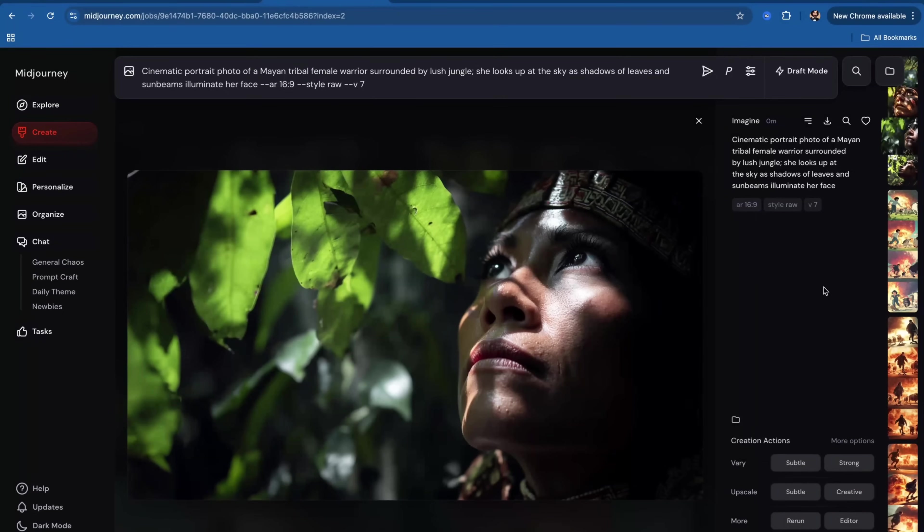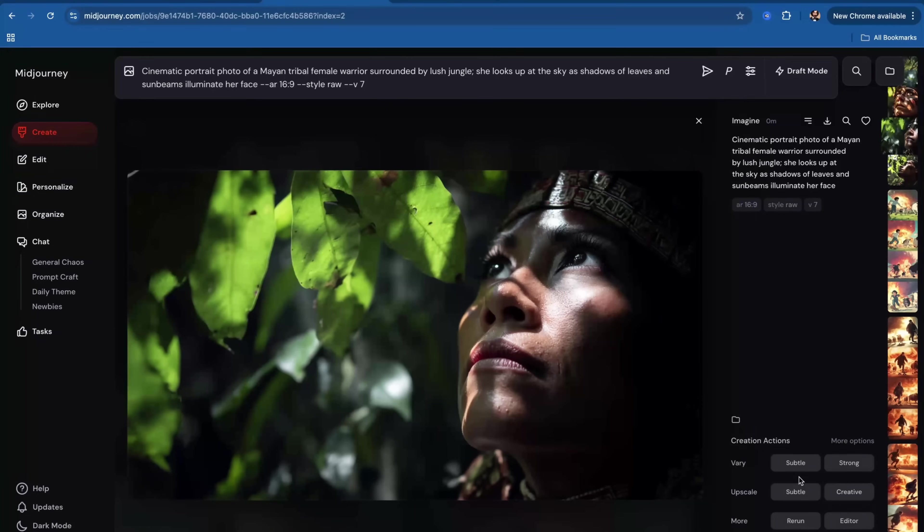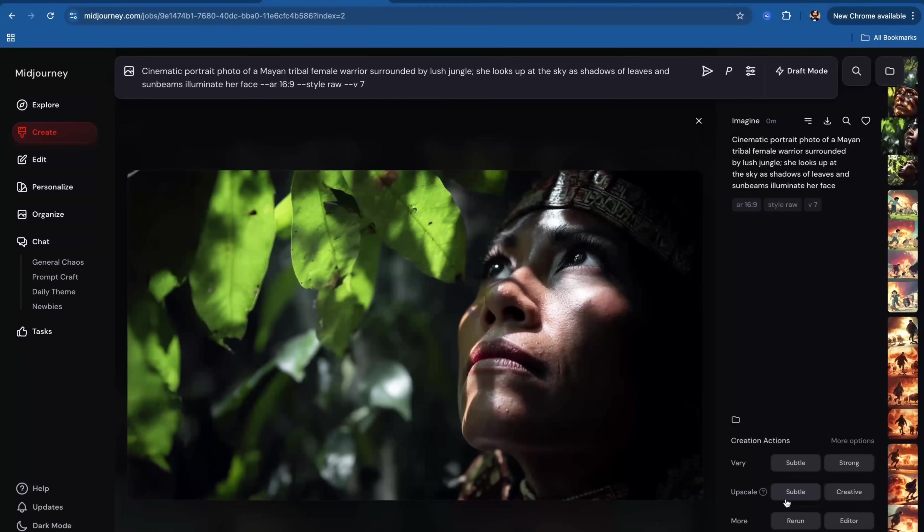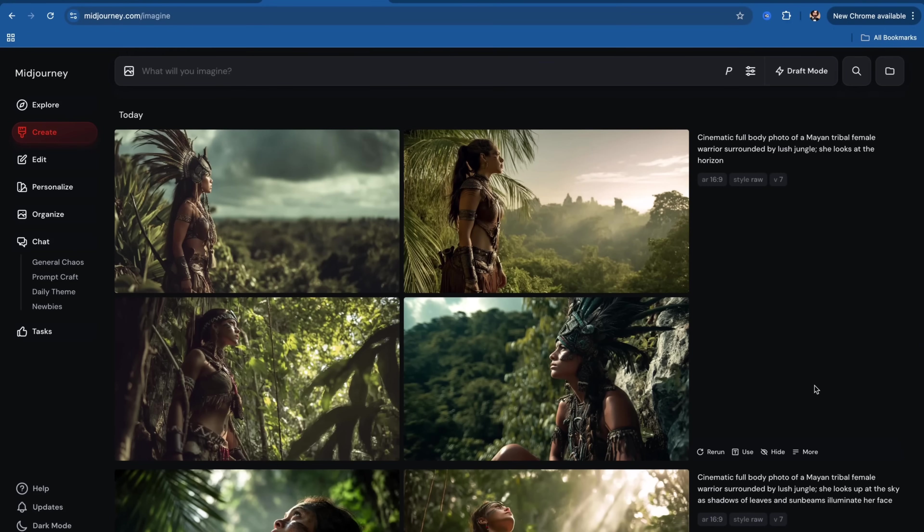It seems Midjourney understood what I asked for. And once I choose one of the images, using Vary options, I can make subtle changes or strong changes to this particular composition. Or I can upscale subtle or creatively. The subtle upscale will bring slightly improved textures to your image.